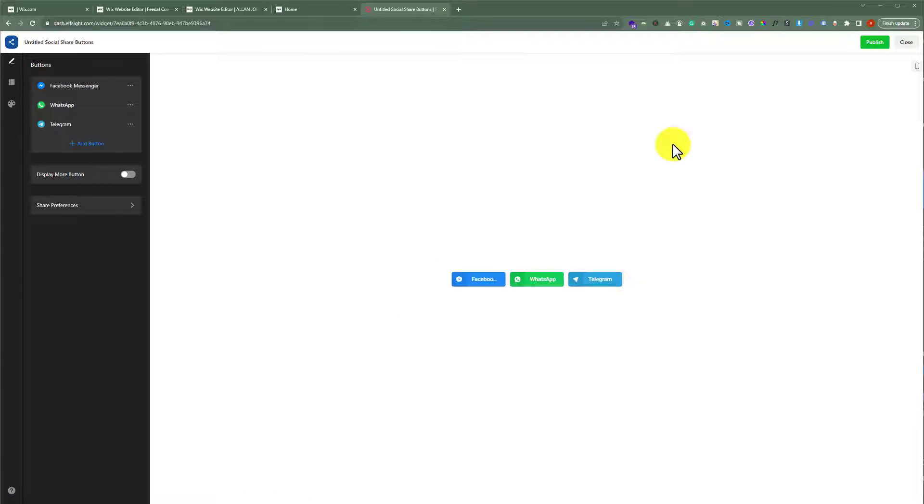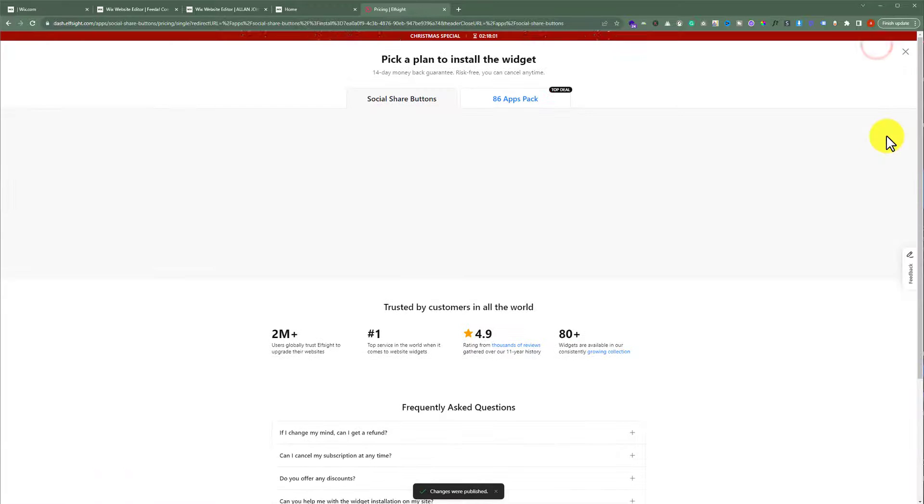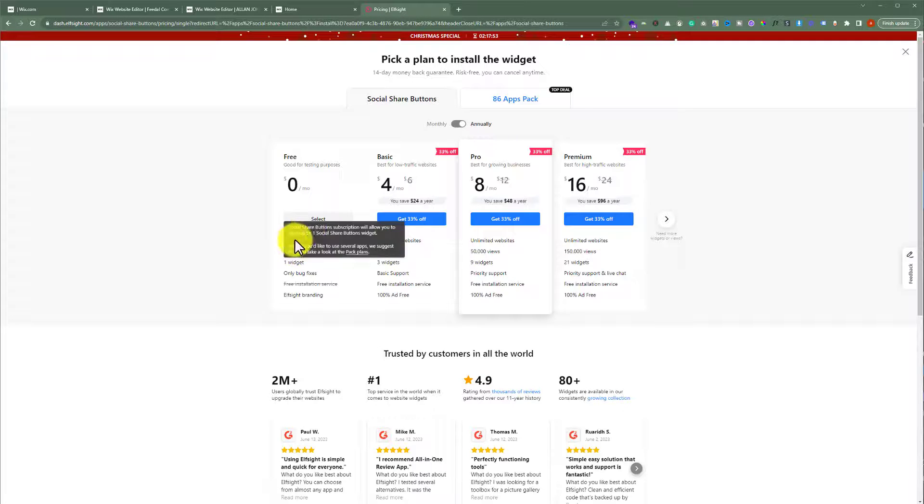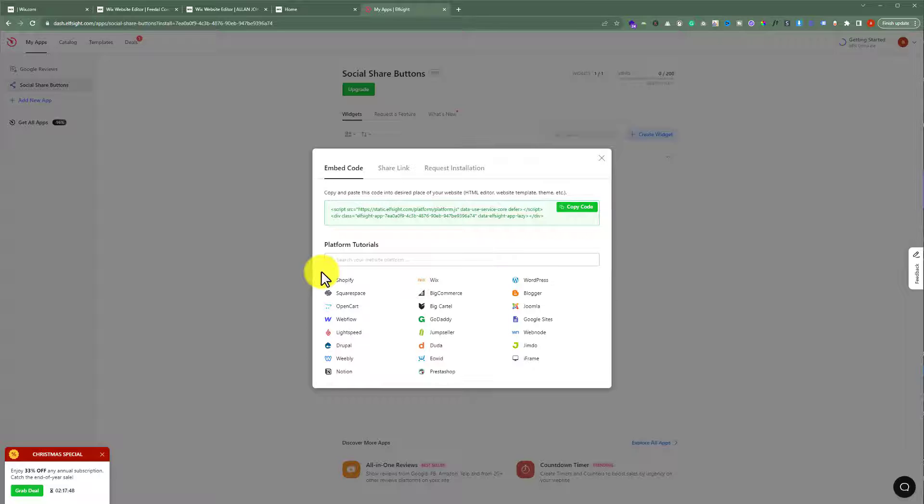I'm already logged into my account, so my widget is automatically created. But if you don't have an account on elseite.com, you can sign up for an account. From the top, click on publish. From the packages, select the free one. As you can see, our widget is now created.